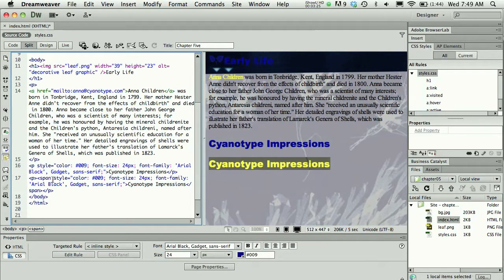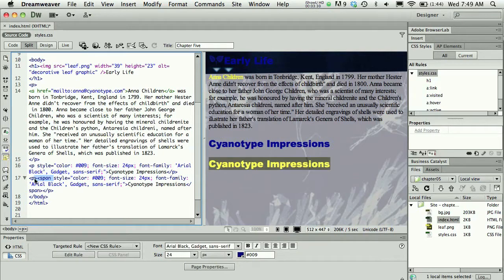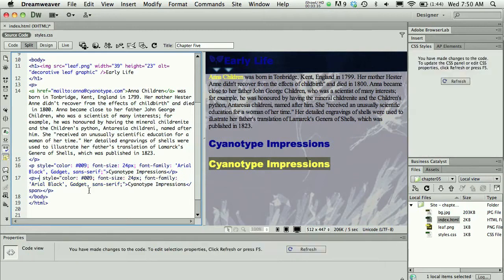You could actually consolidate your code here if you wanted to and you could delete the span tag entirely. Let me actually start here and just show it by deleting.